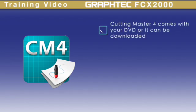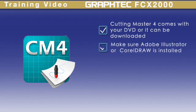You should have received a separate DVD that contains the Cutting Master 4 plugin. When installing Cutting Master 4, it looks for either Adobe Illustrator or CorelDRAW to install the plugin. So prior to installing Cutting Master 4, make sure that one of these design software are already present on your computer.